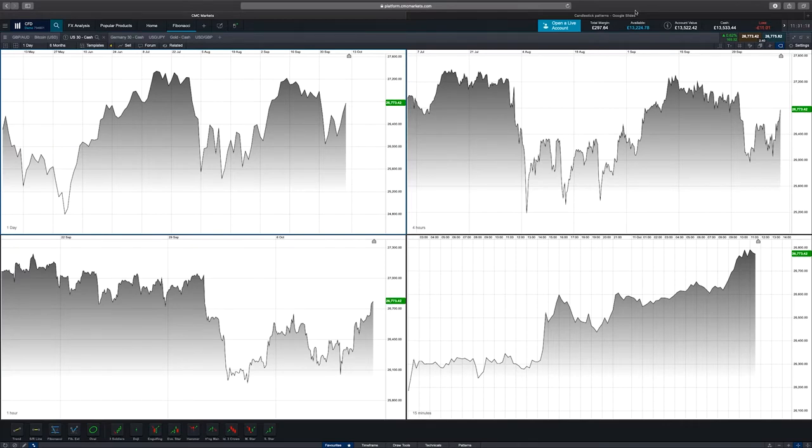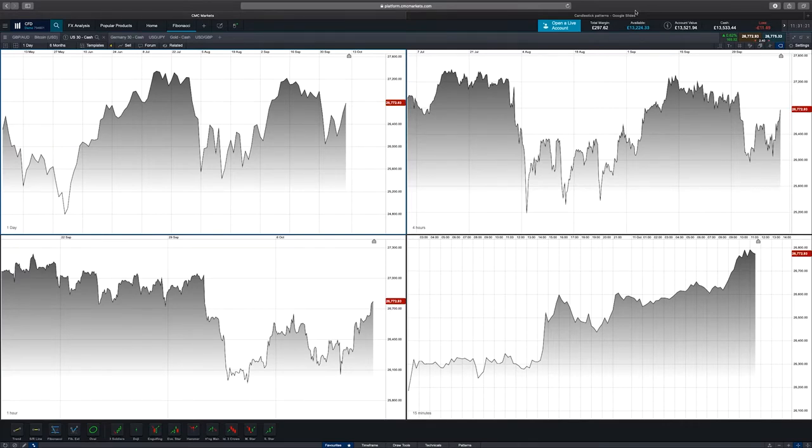With line charts it only gives you one bit of information — the close price. The advantage of candlestick charts is it gives you four bits of information: the open, the high, the low, and the close. It does so in a way that's quite visual, so you can quickly look at it and see whether or not the price has gone up or down in value.